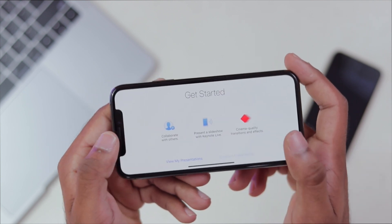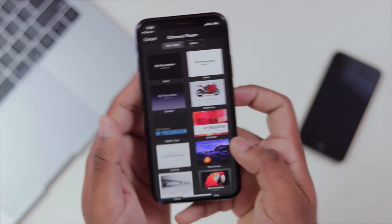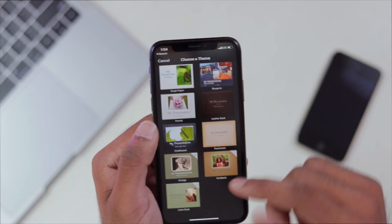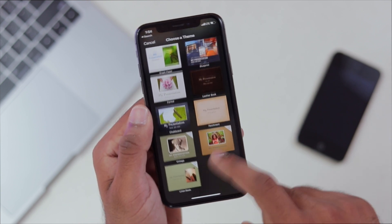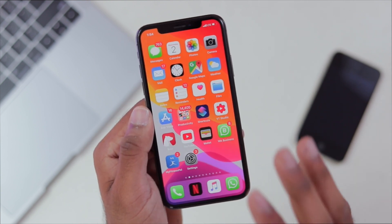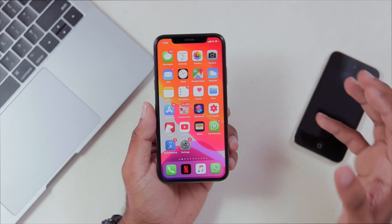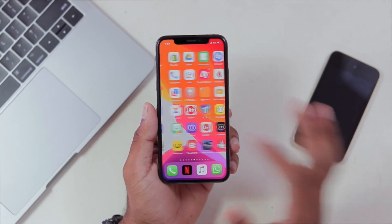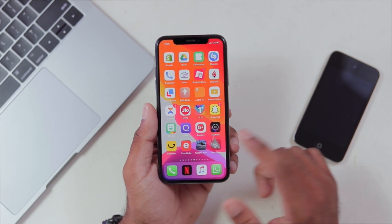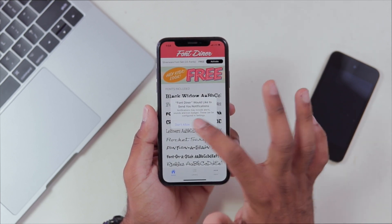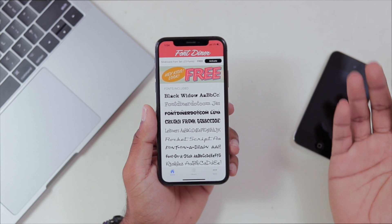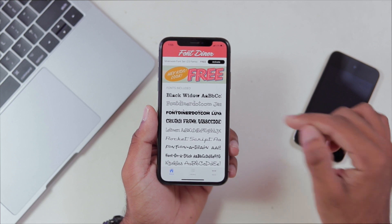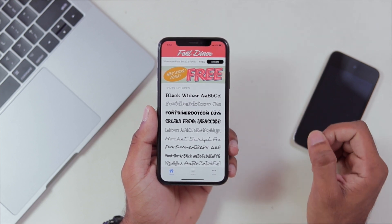Now let's do this as well. If we have a native application, it will support all of our fonts. Now let's try third-party fonts. If you want to download third-party fonts, there is an app called Font Diner. This is what we search for in the App Store. In the description of our channel, I have a link to this application.